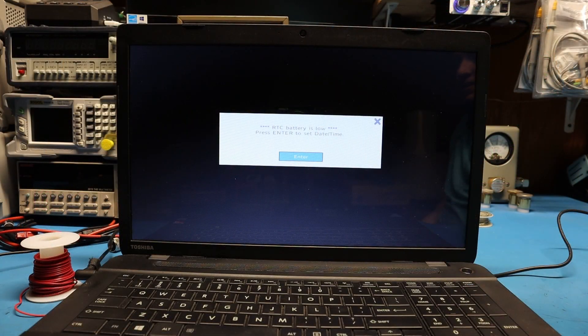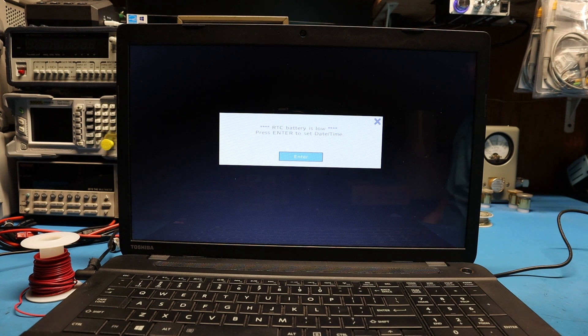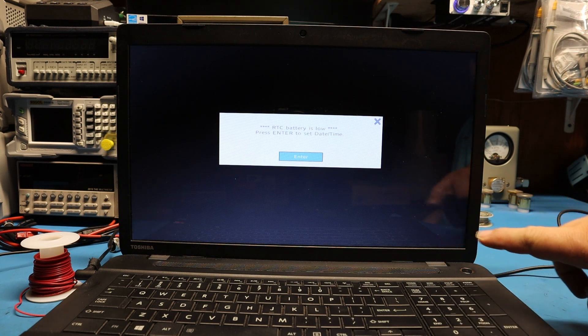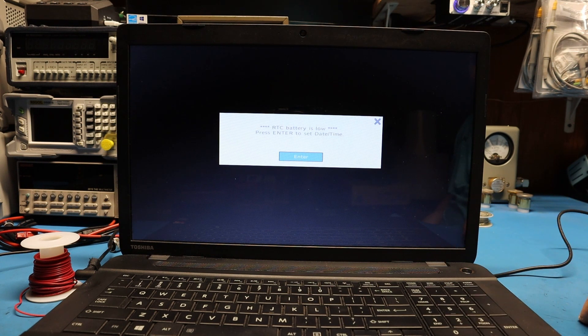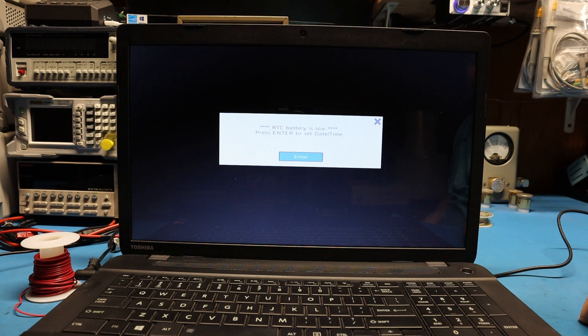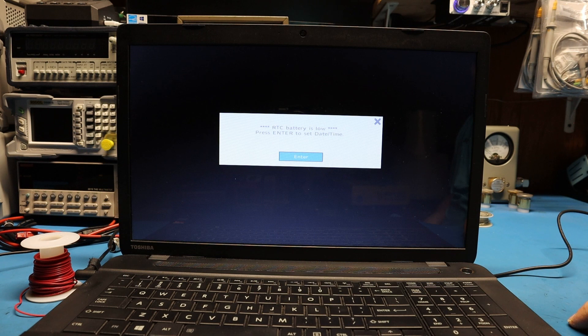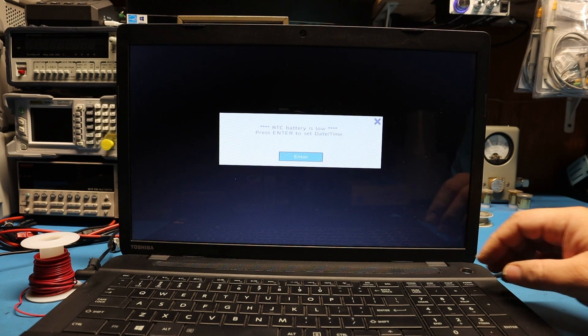After you put your back cover with at least a couple screws for the hinge area in the back, you can put the battery back in, put power on, and turn it on. You should get a message like this that says RTC battery is too low, please enter the set date and time.